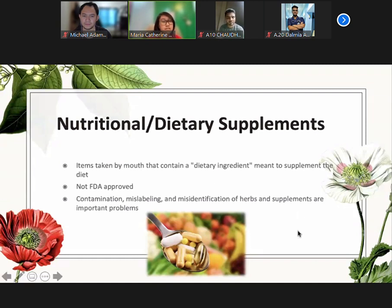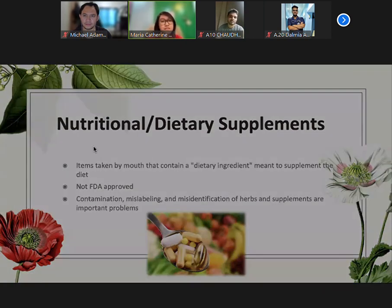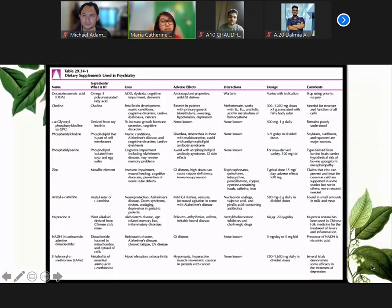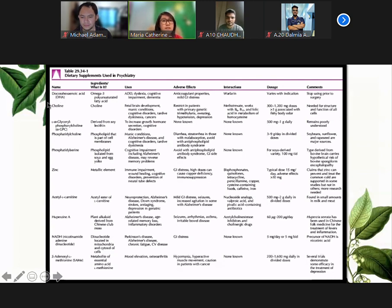Some problems involving supplements would include contamination, mislabeling, and misidentification of the herbs and supplements. This is just a table in Kaplan showing you an example of the dietary supplements used in psychiatry. We are familiar with some of them.